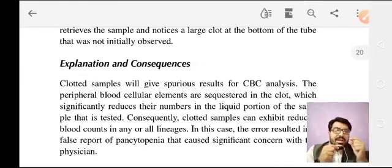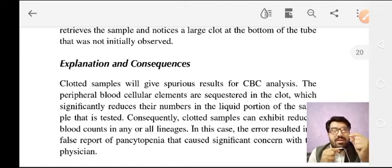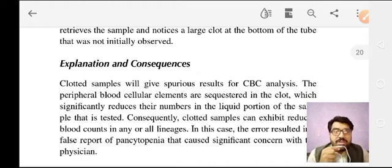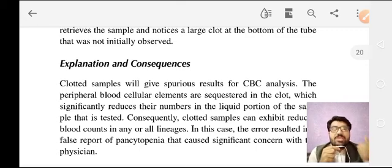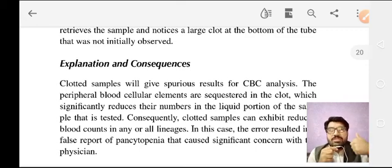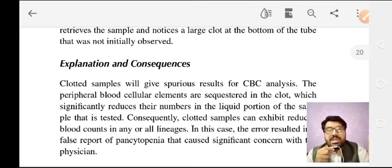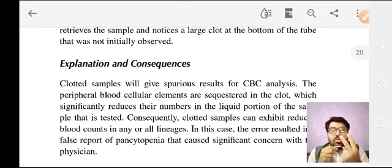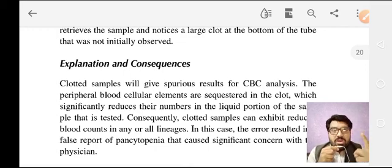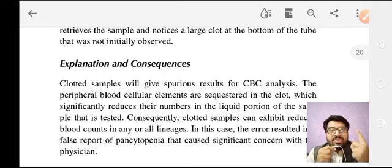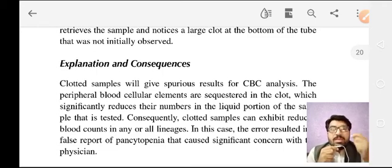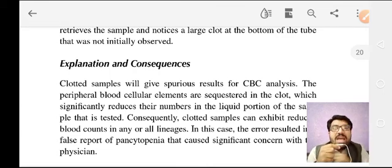In this case, the error resulted in a false report of pan-cytopenia that caused significant concern for the physician. This was the second scenario — one of the most common errors we deal with on a daily basis. If you see pan-cytopenia, there are two most common things to exclude. Point number one: confirm we are not dealing with a clotted sample, because a clotted sample causes pan-cytopenia.